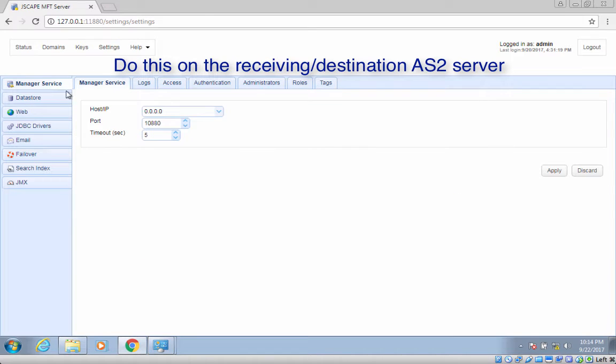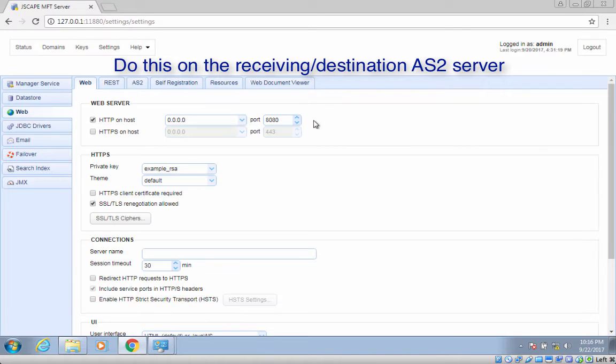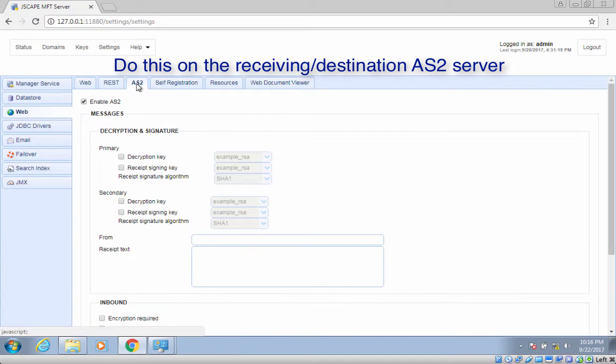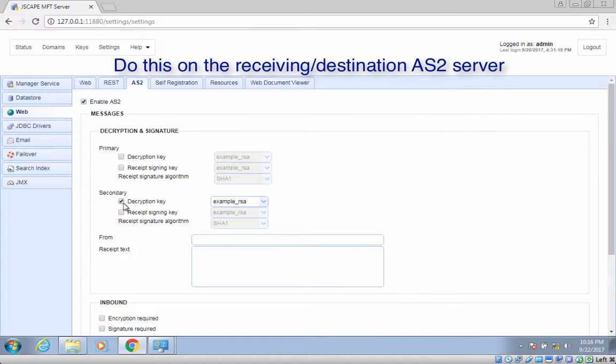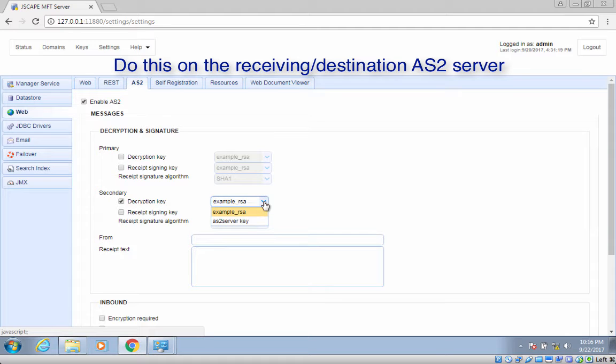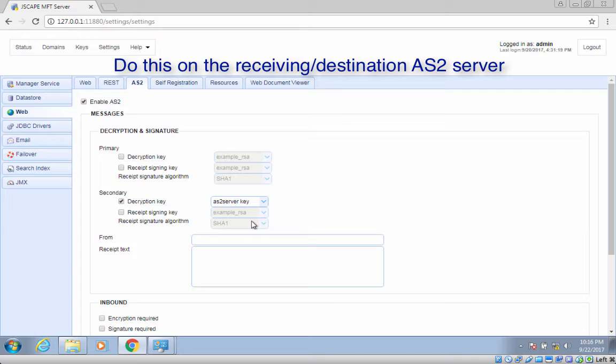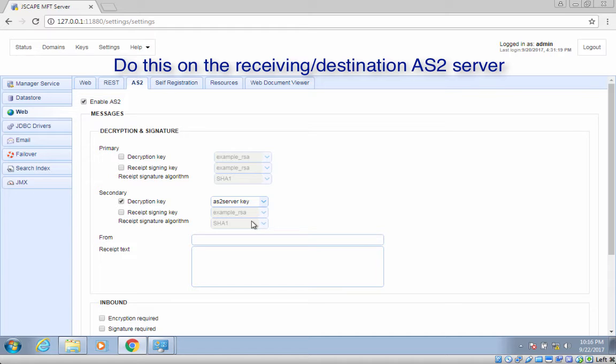To do that, go to Settings, Web, and then the AS2 tab. Tick the decryption key checkbox and select an existing key from the drop-down list. In our example, we choose the server key that has been assigned the alias AS2 server key. This tells our server to use the private key of server key AS2 server key for decrypting incoming AS2 messages.